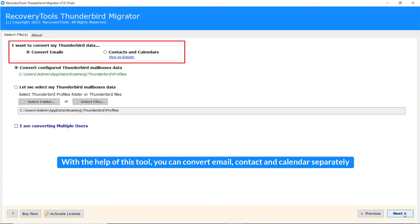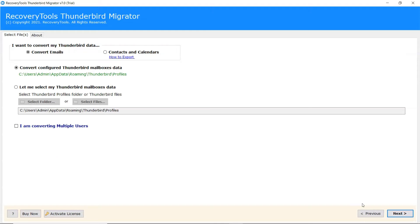With the help of this tool, you can convert email, contact and calendar separately.